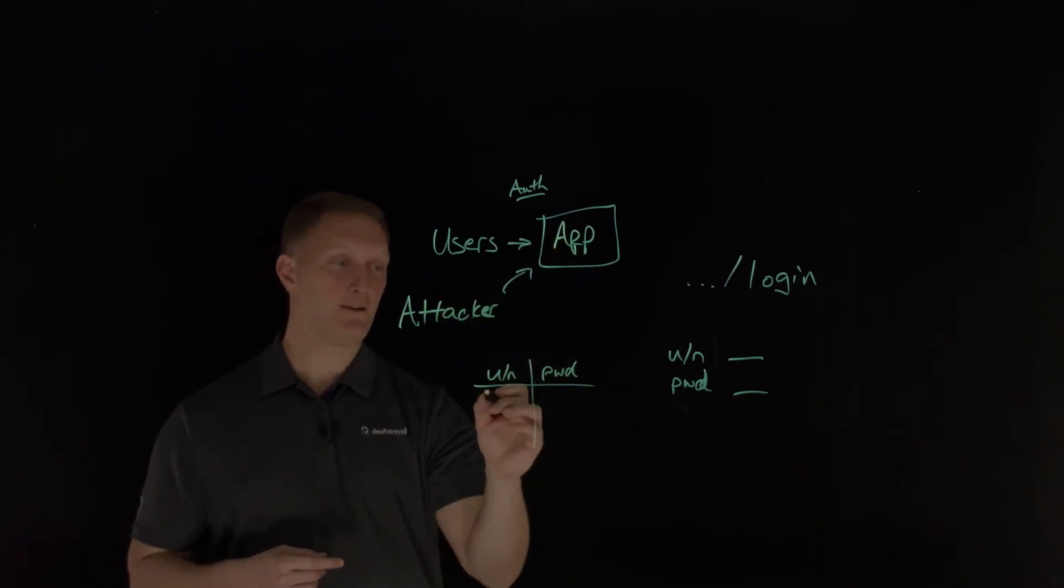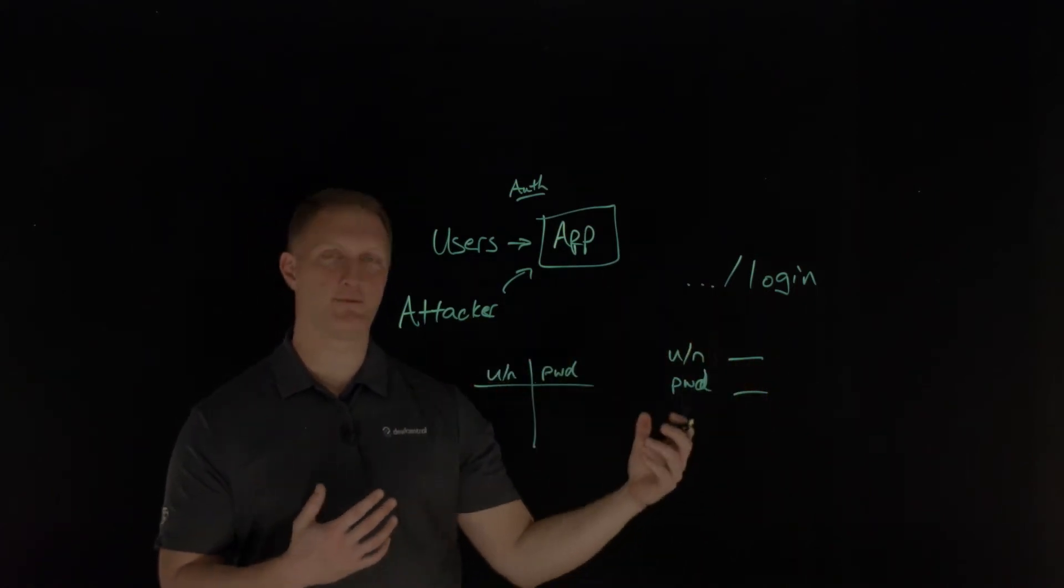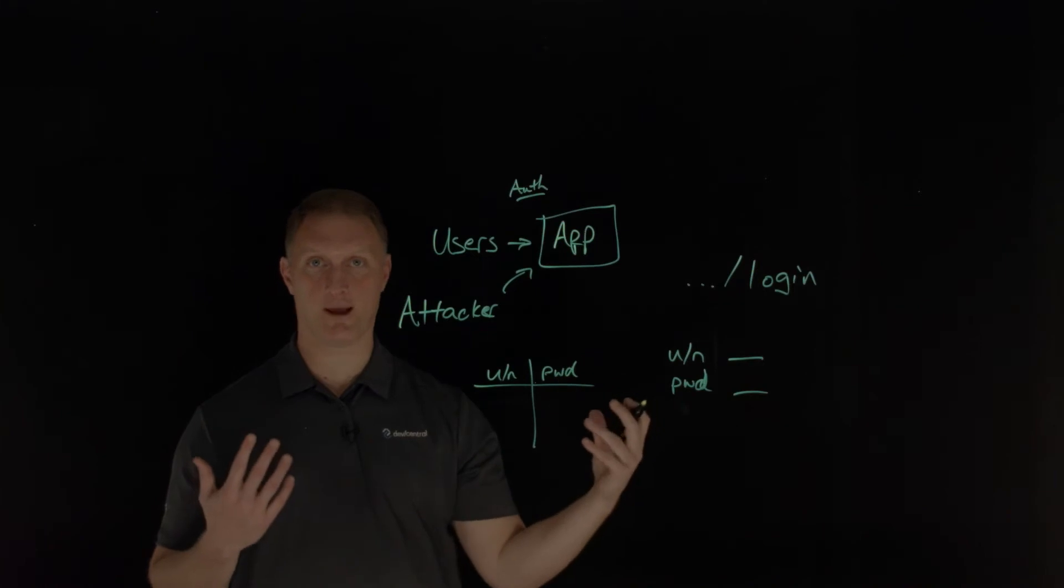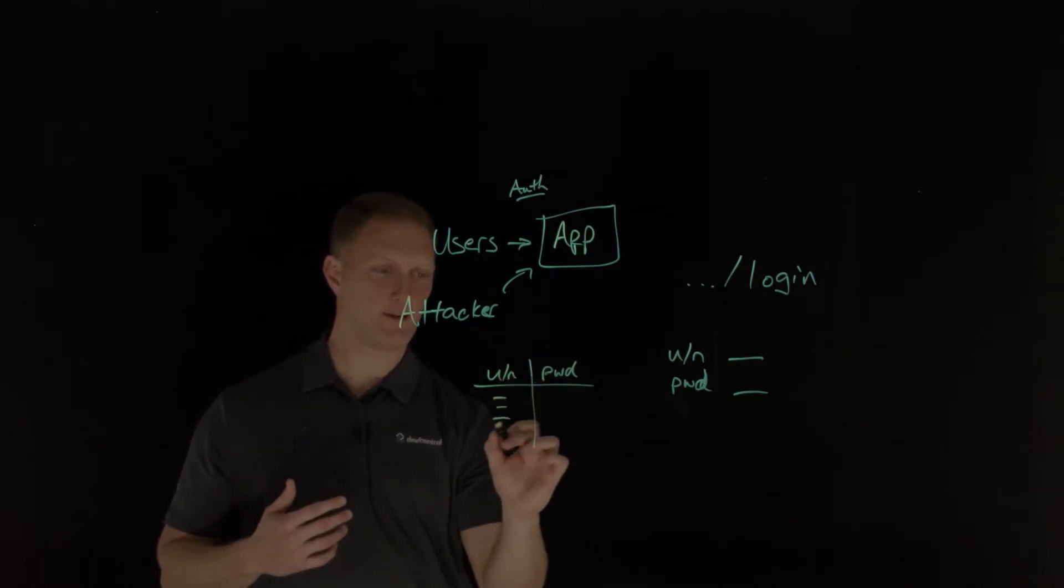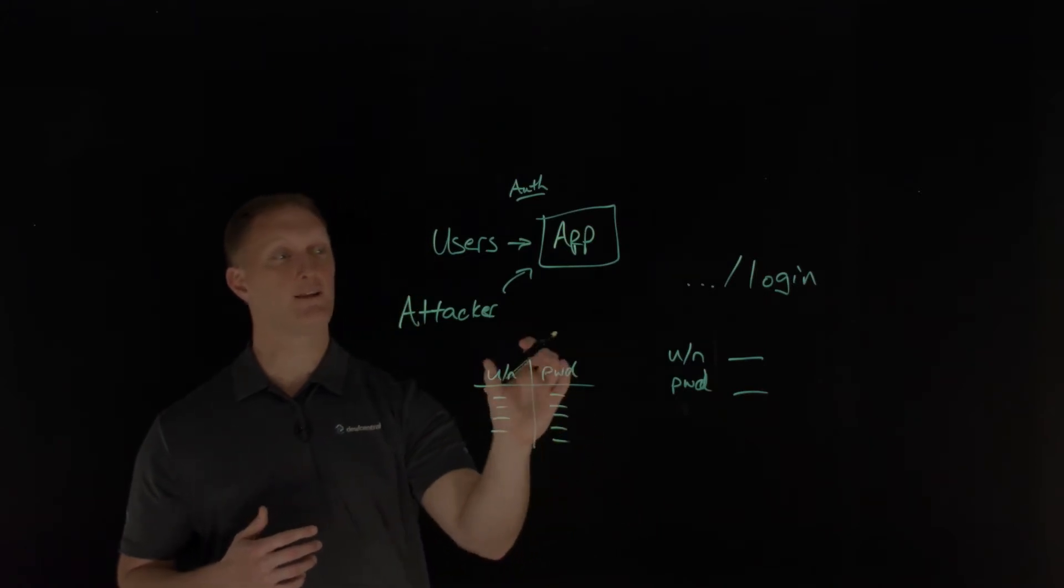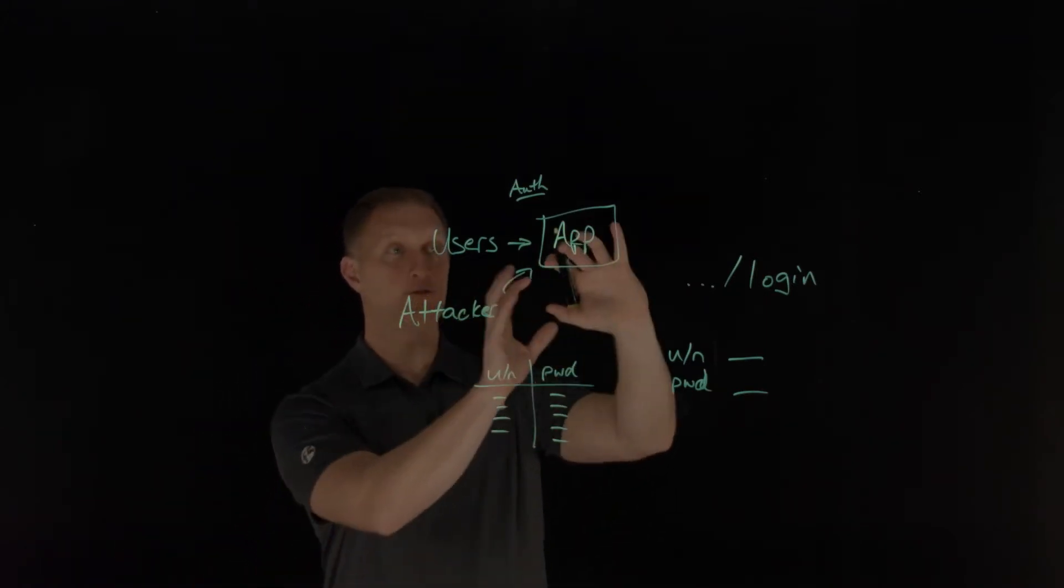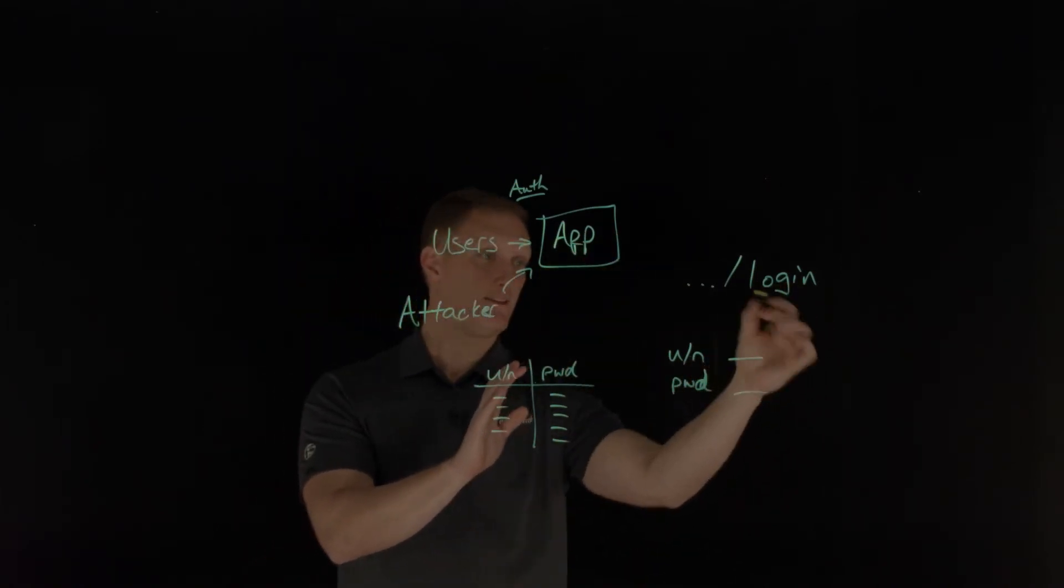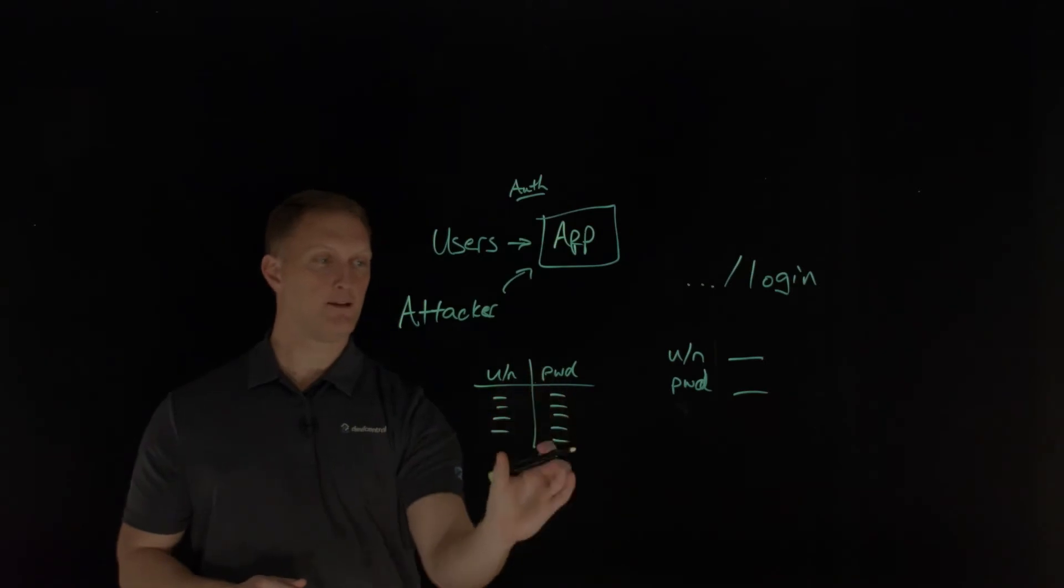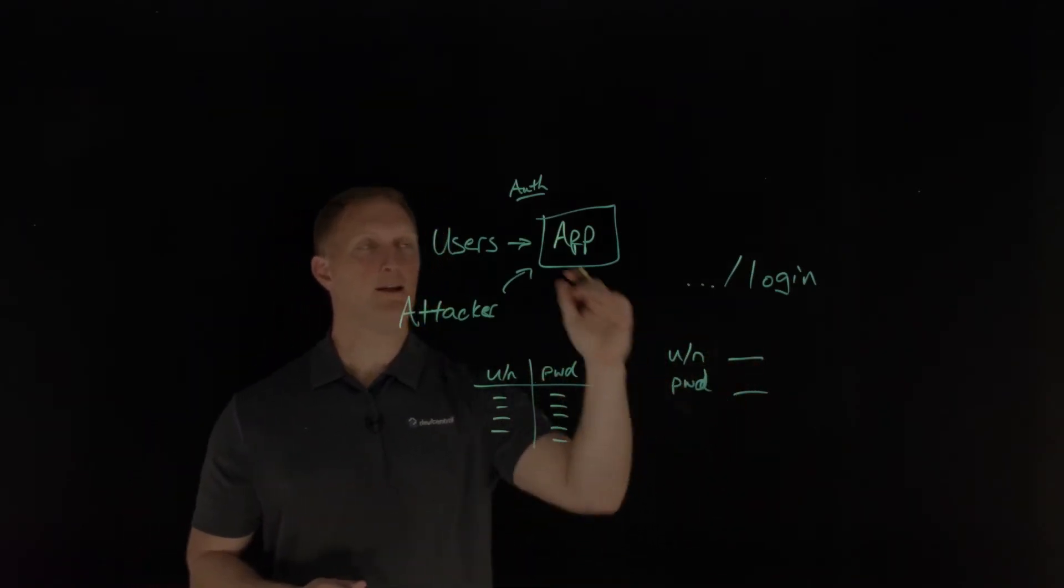And so attackers will take advantage of that. And they'll download via these data breach or these exposed usernames and passwords, which happen all the time. They'll get these lists of usernames and password combinations. And then they'll say, Hey, I, as the attacker, am going to stuff those usernames and passwords into the application via this login page here and here. So I'm going to use my list of known good usernames and passwords here.